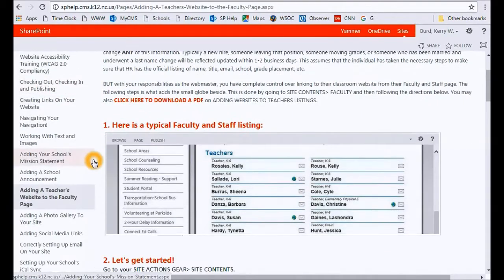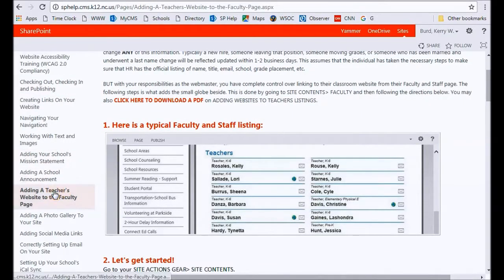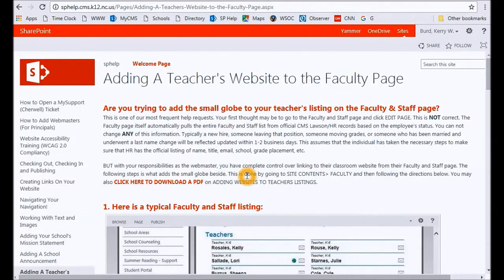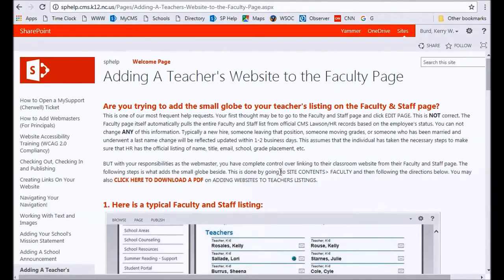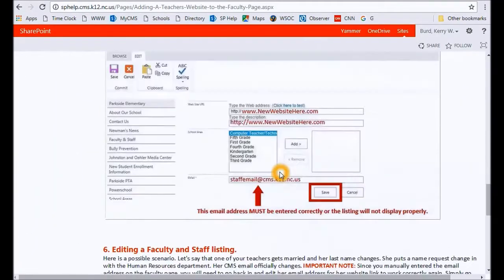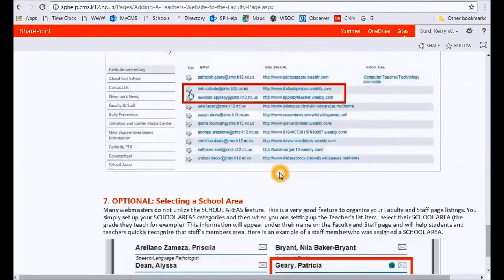For example, one thing we get a lot of requests for is hooking the globe up on the faculty and staff page to the teacher's classroom site. And as you can see, we have a very detailed tutorial here on hooking that up.